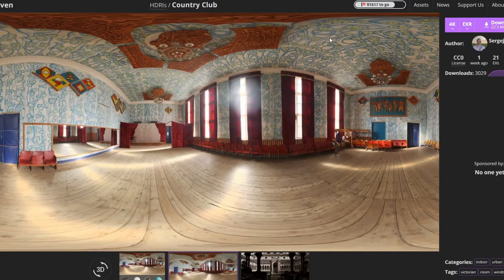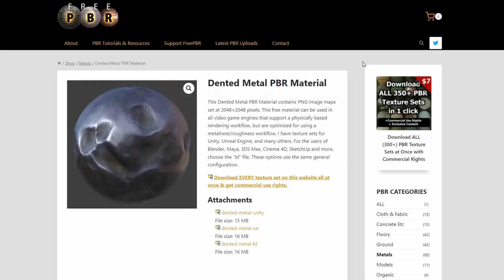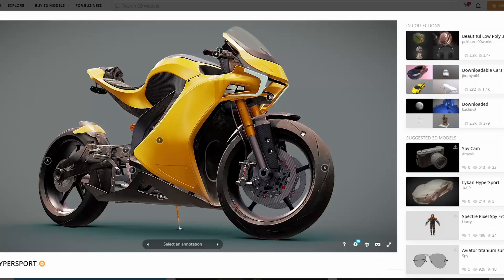Moving on to the free HDRI of the week — it's a nice country club. We always need HDRIs; these are always great, so just save them and put them in a folder. And moving over to free PBR: the dented metal PBR materials. Good because it has Unity, Unreal, and the Blender setups. It's a dented PBR material — what else could you ask for?